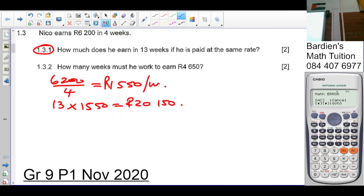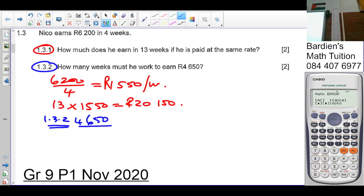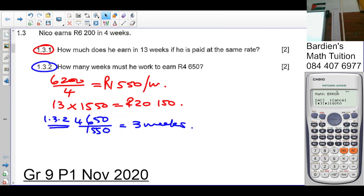Question 1.3.2: how many weeks must he work to earn 4,650 rand? It's going to be 4,650 divided by the rate per week of 1,550, which gives you 3 weeks. When you answer these questions, answer as if you're sitting in the exam so you can see what you would have gotten right and wrong.